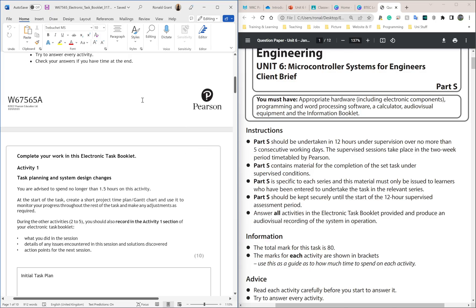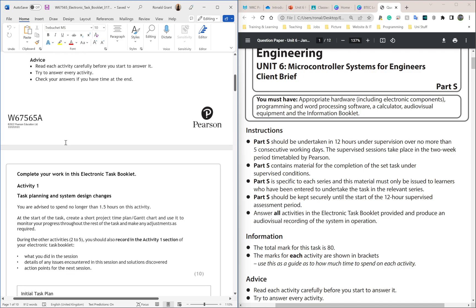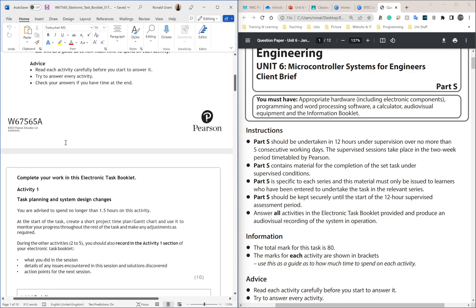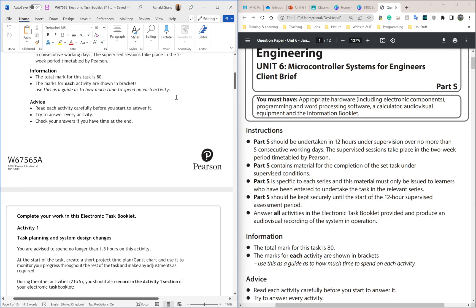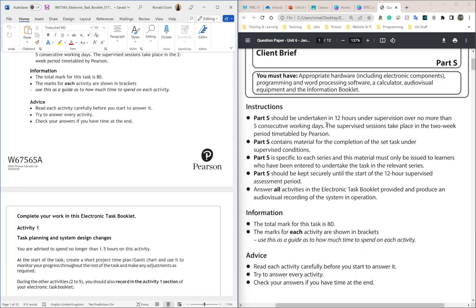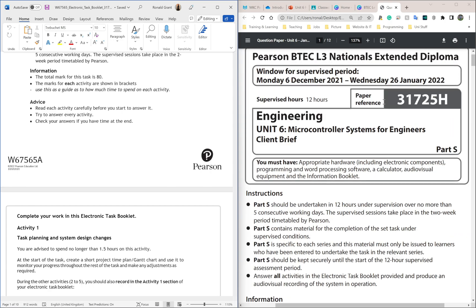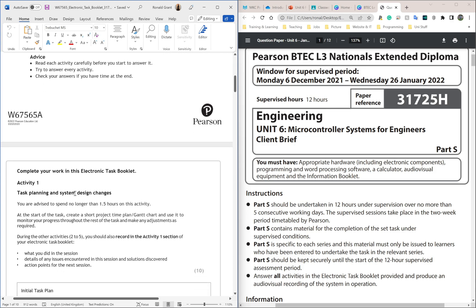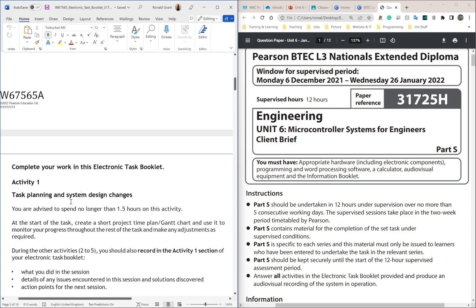On the left I have my activity log, which is the template you're going to be given, and on the right I have my exam paper — this is the 2022 past paper, January 2022. I'm going to work through activity one, and the first part is to do your planning, which is your Gantt chart. Activity one is 'Task Planning and System Design Changes' and you're advised to spend no longer than 1.5 hours on this activity.